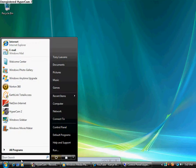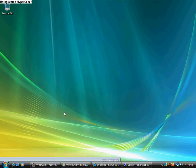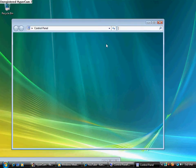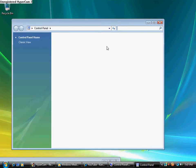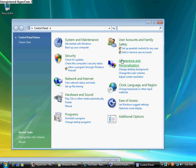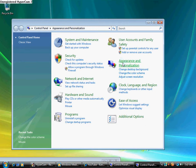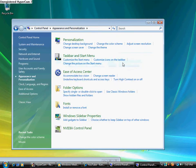First you're going to click on Control Panel, Appearance and Personalization. Click on change the color scheme.